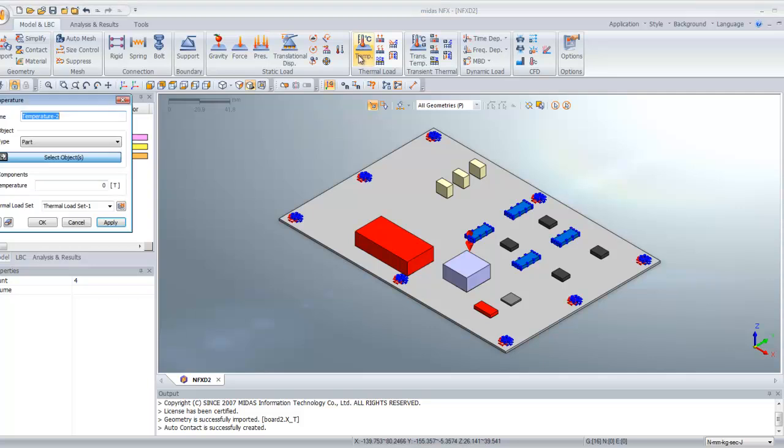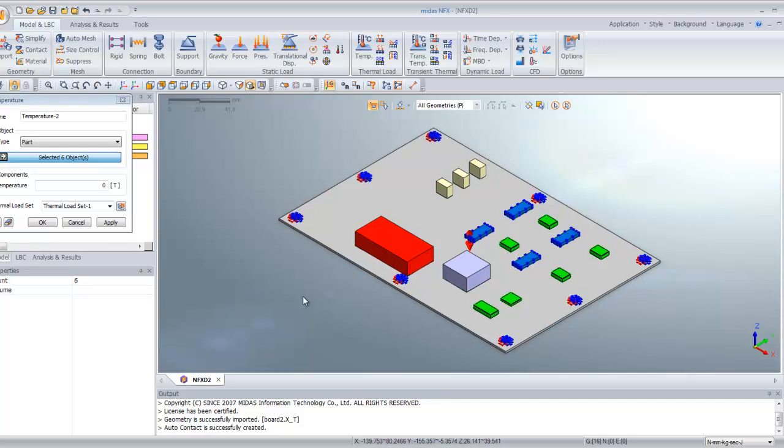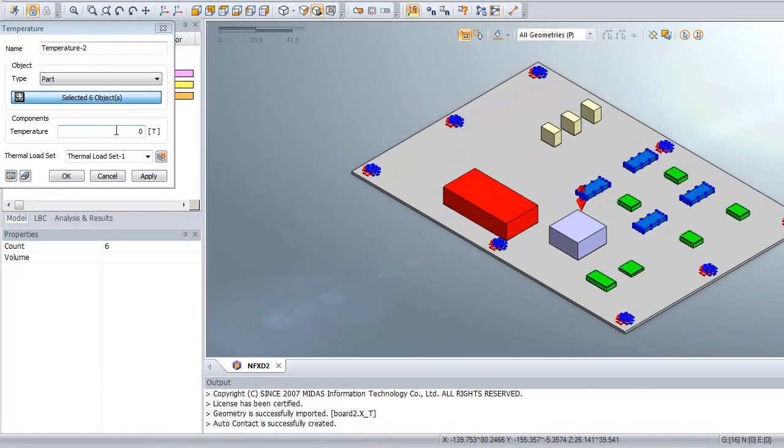Again, we will do the same for these components with a temperature of 50 degrees.